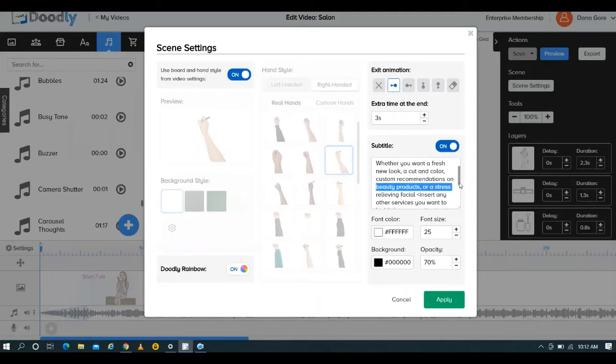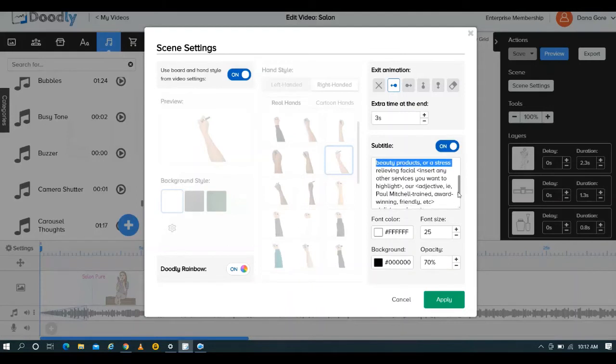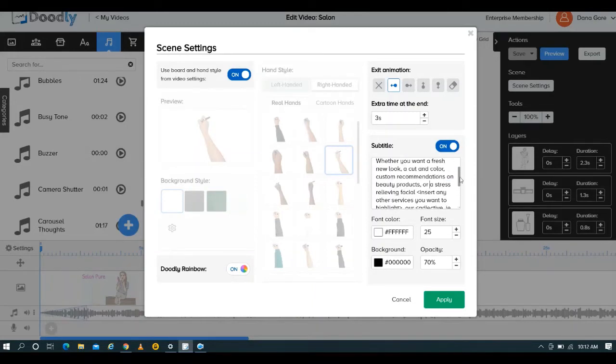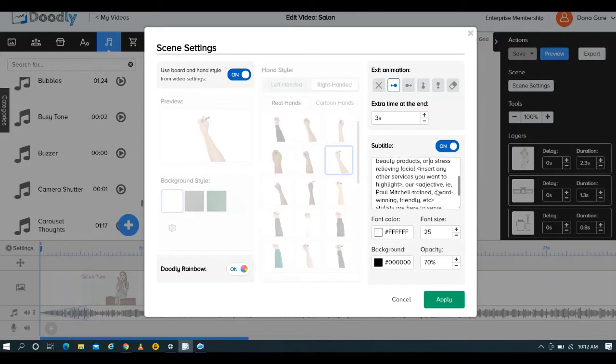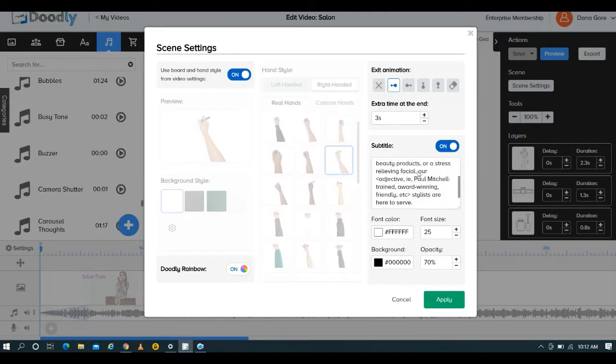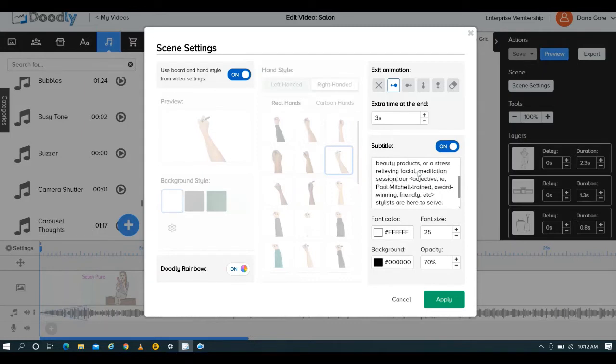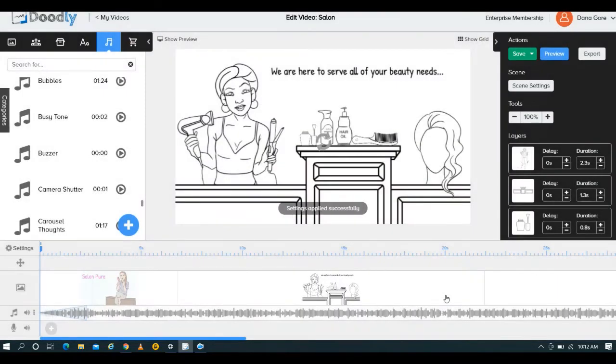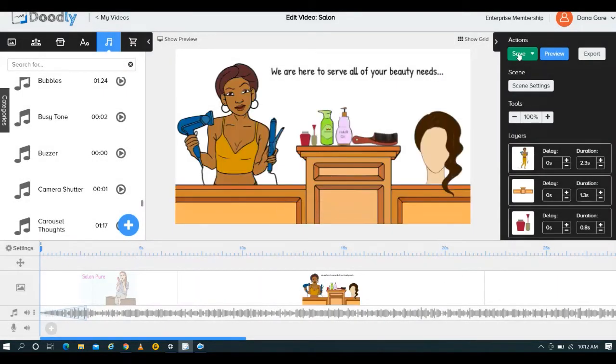And again, if you have Doodly Rainbow, all you have to do is just turn it on, it'll change everything. You can come in here. So you would definitely read what they have going on, and you would just change out whatever it is that you wanted to put in here. Is there any other services? Stress-relieving facial. How about meditation session? I don't know. I have no idea how that's going to read, so I just kind of threw that in here. And let's go ahead. I'll add another second in here since there is so much reading going on.